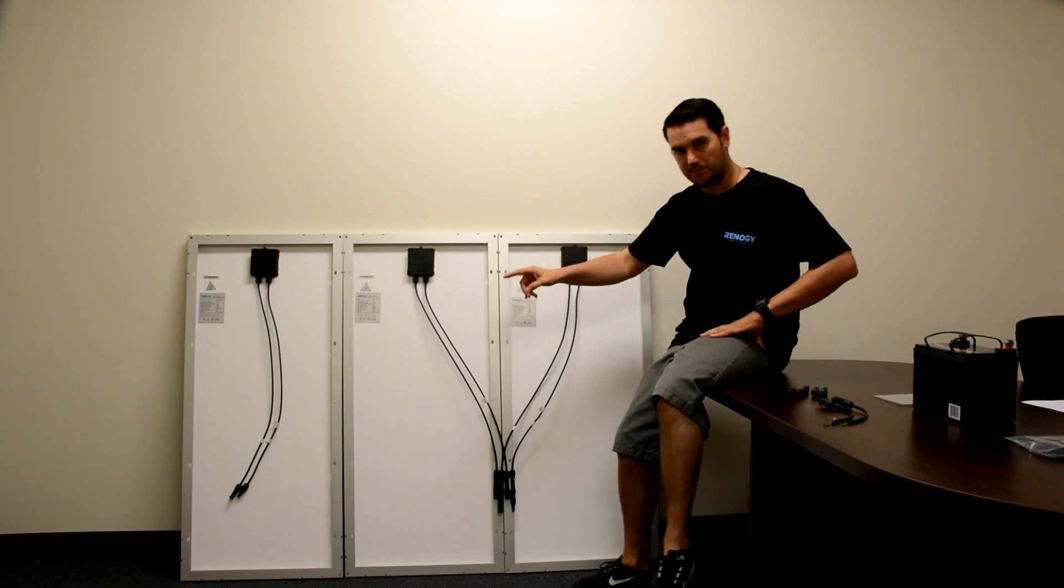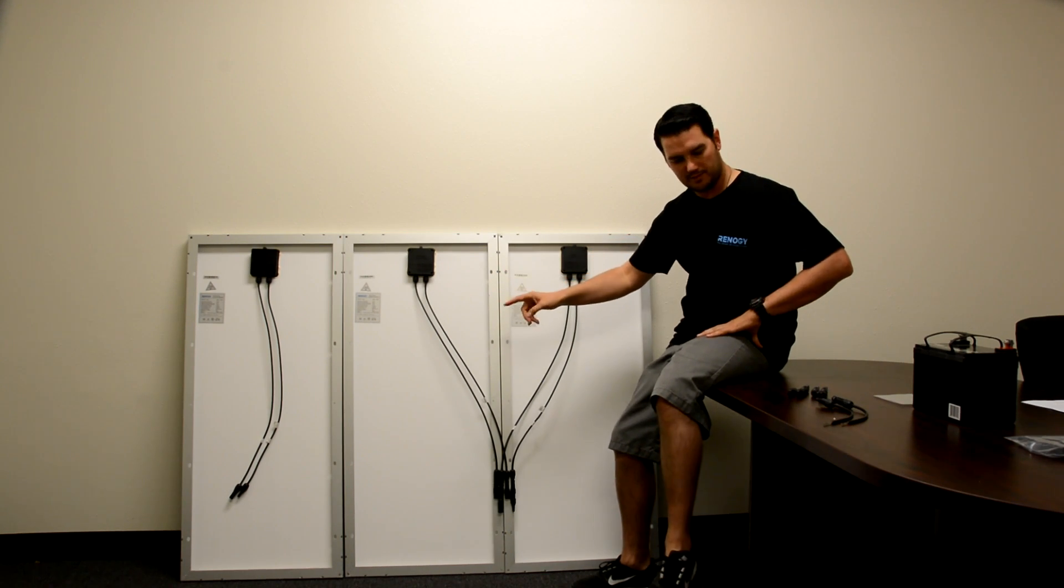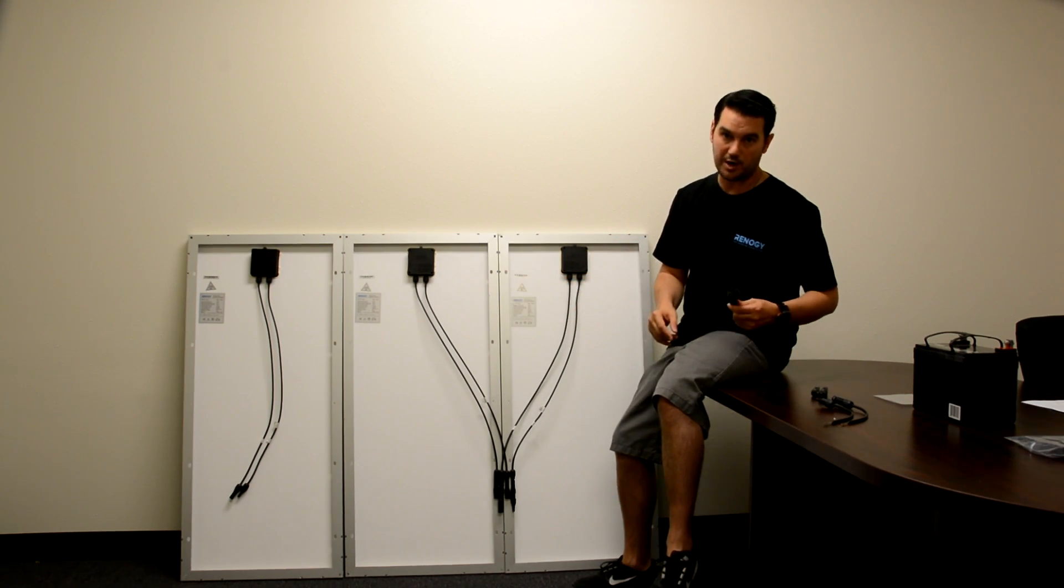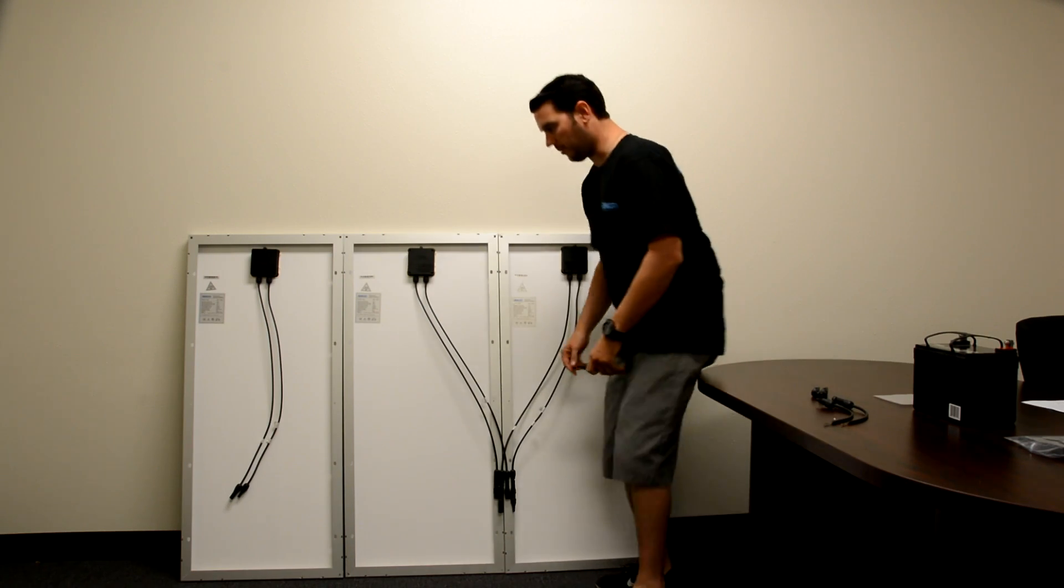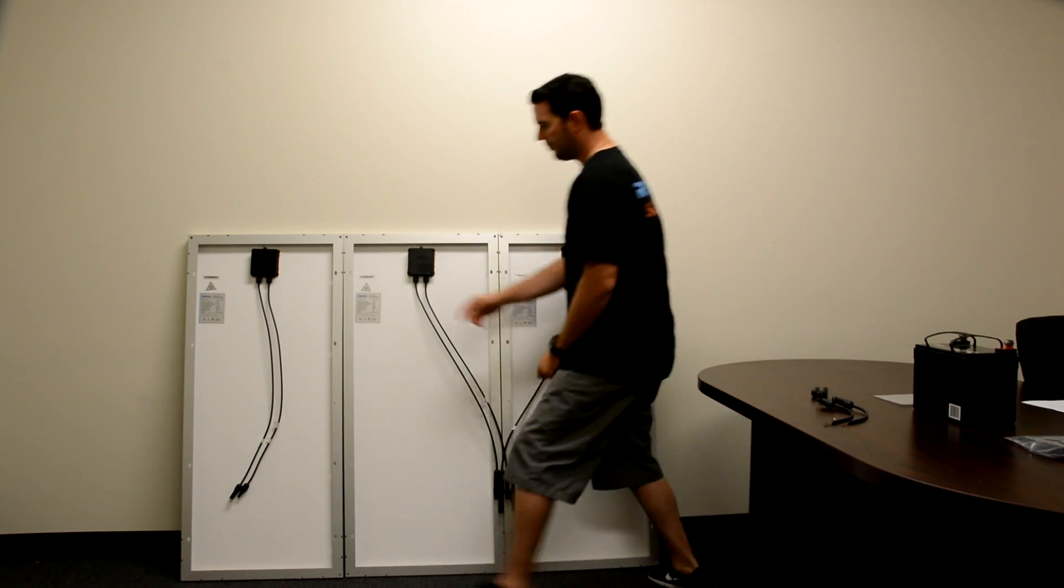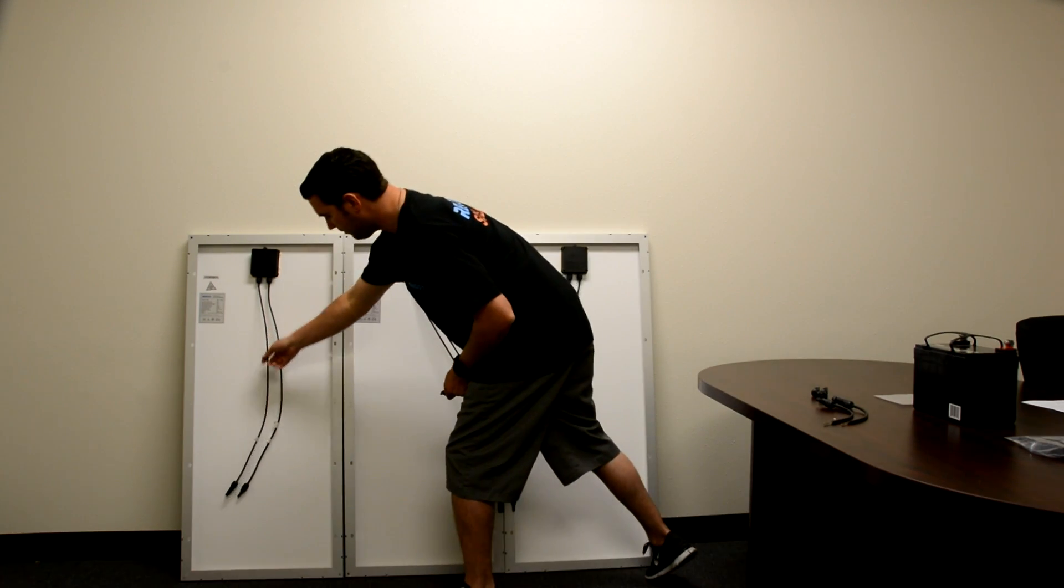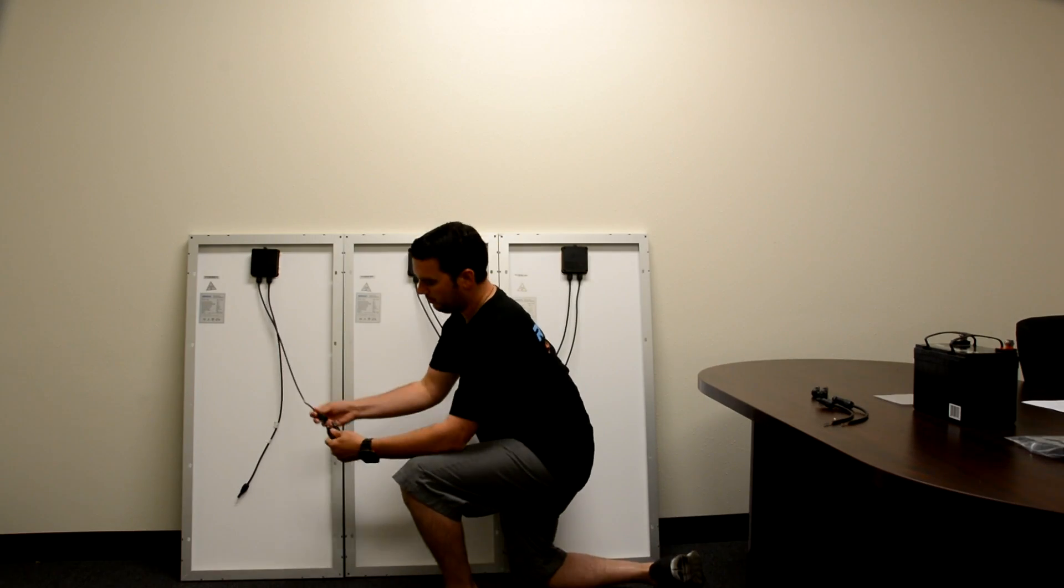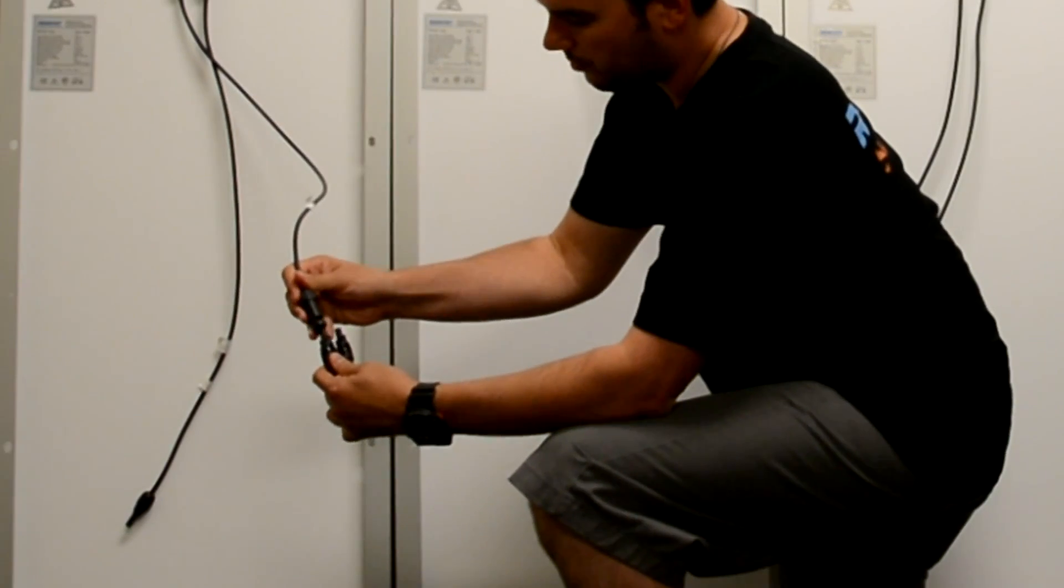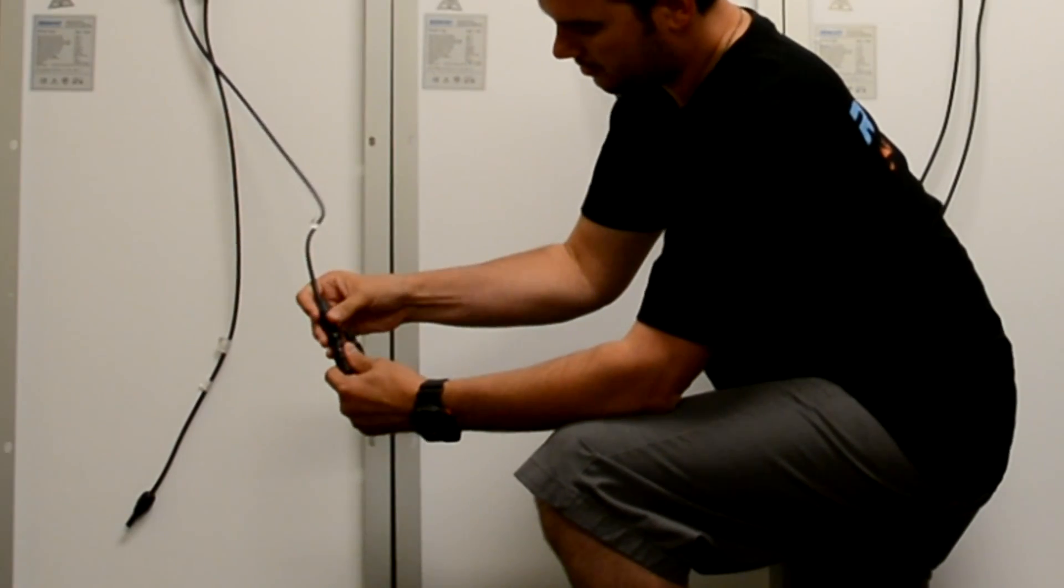And to perform this installation, all we need is another set of branch connectors. We're going to start by taking the negative lead on this panel, connecting to our branch connector.